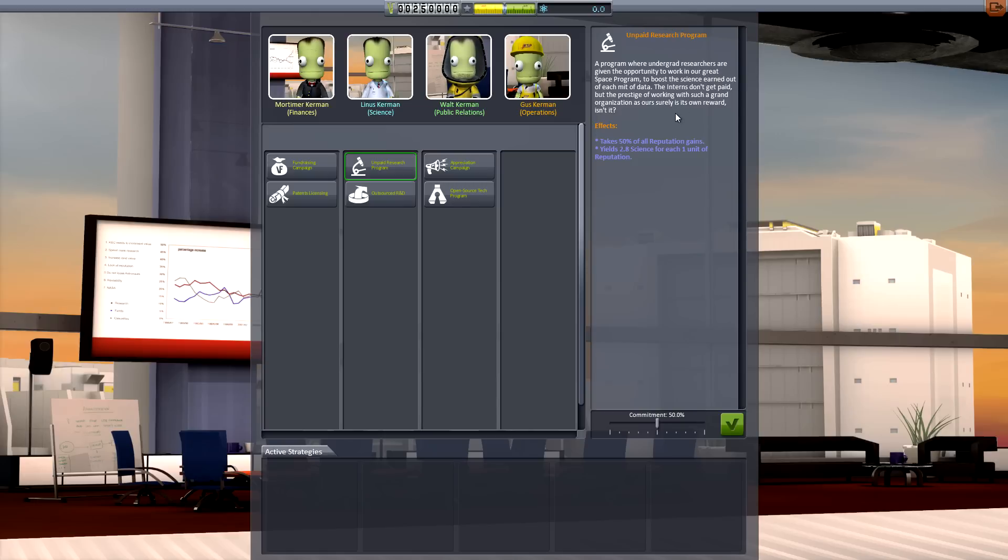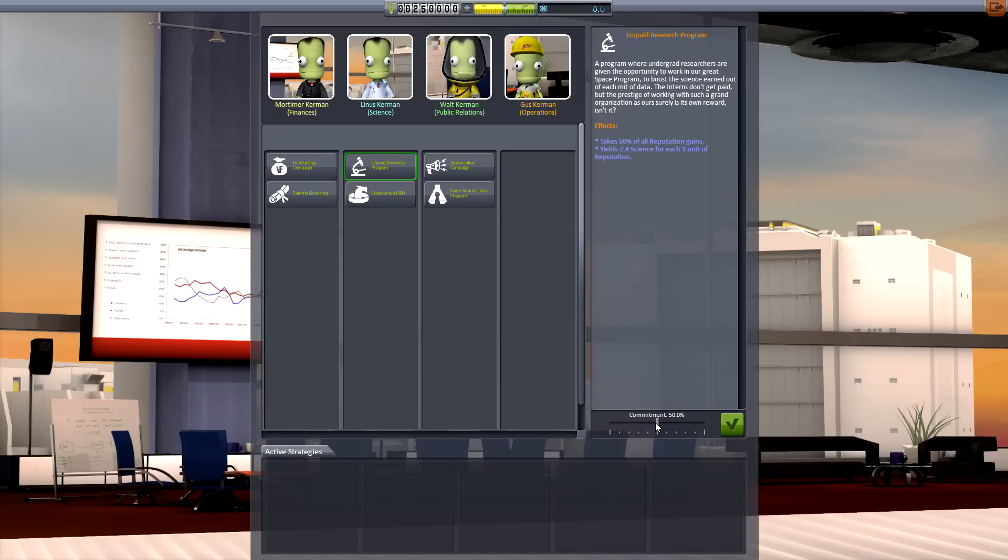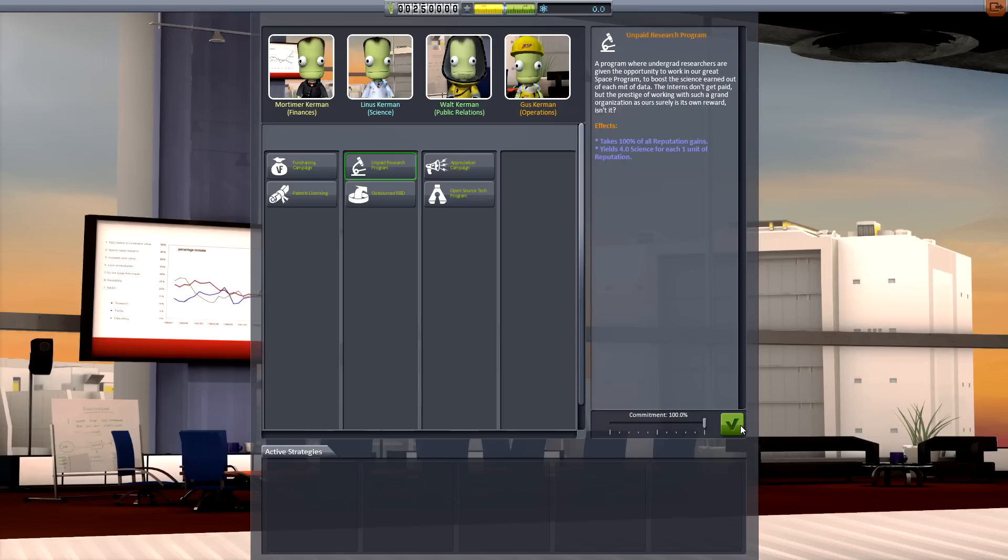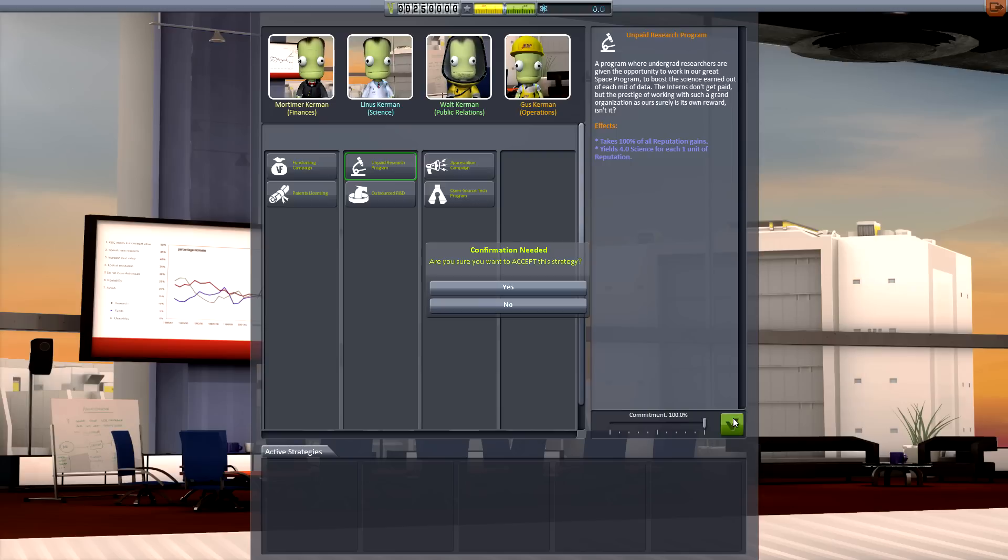For example, one strategy is called the Unpaid Research Program, which has the effect of converting all of your reputation into science points, but leaves your funds untouched. Alongside this, there's also a slider to allow you to adjust your commitment to each strategy. Perhaps decreasing the magnitude of one department's effect in favour of another.